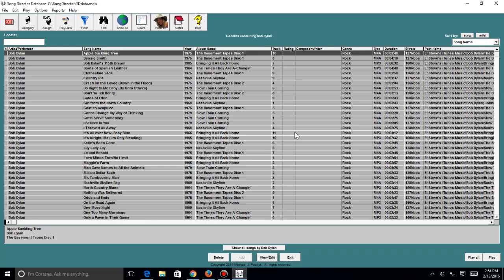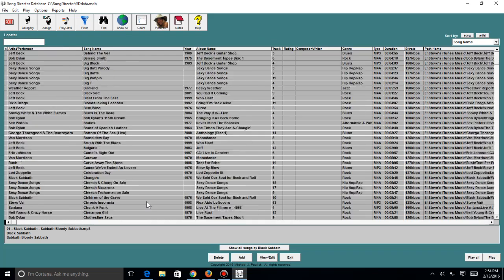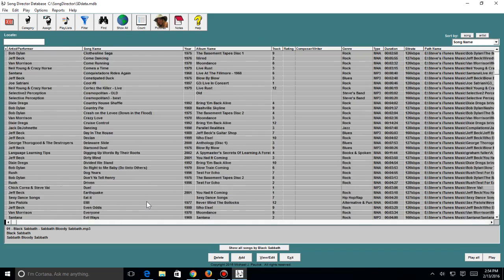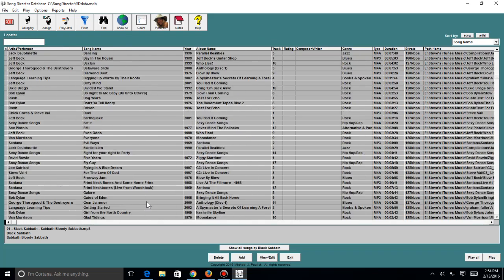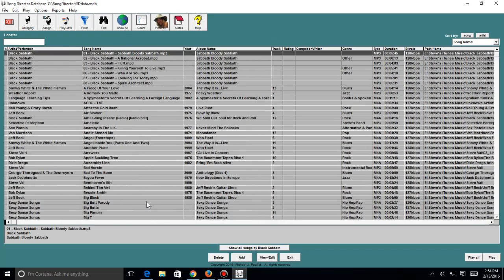But we covered a lot of that in another video. You can now, I can go back and hit show all, because right now I'm showing all the songs by Bob Dylan. I can hit show all and that'll bring me back to everything else. So this is the install and download of Song Director.